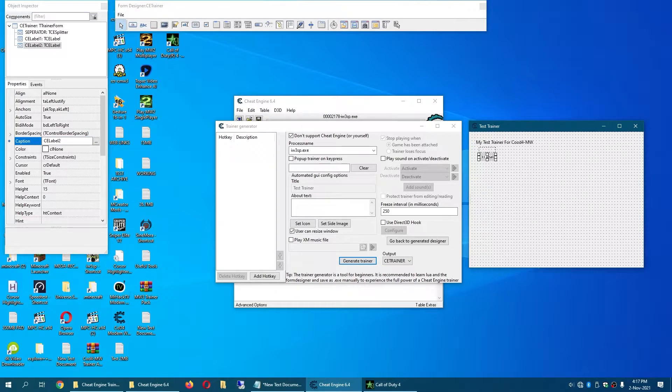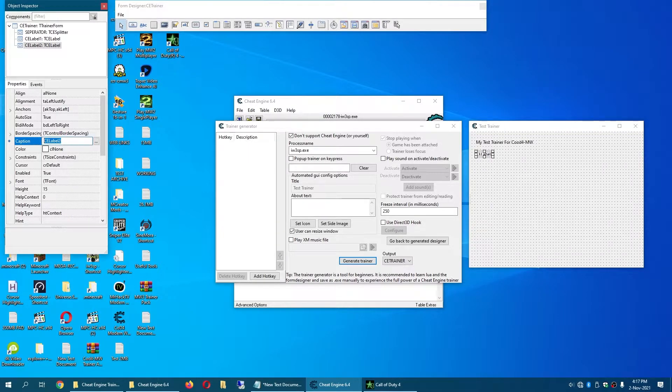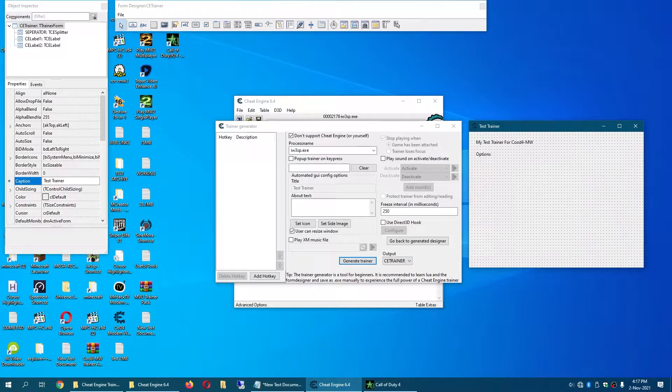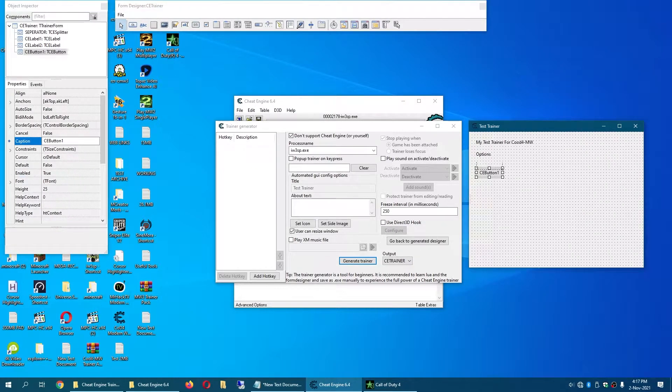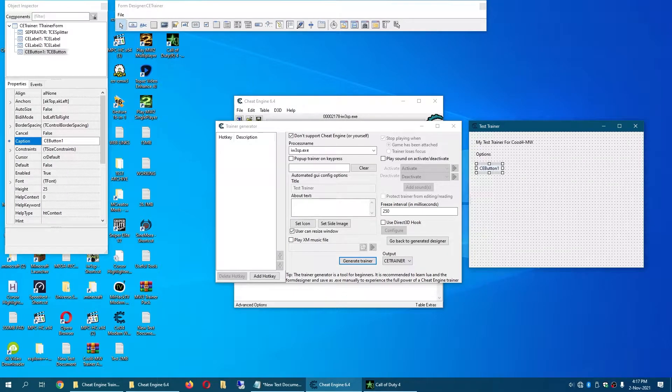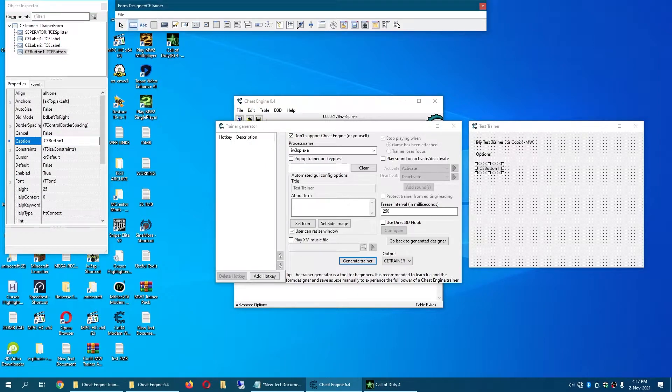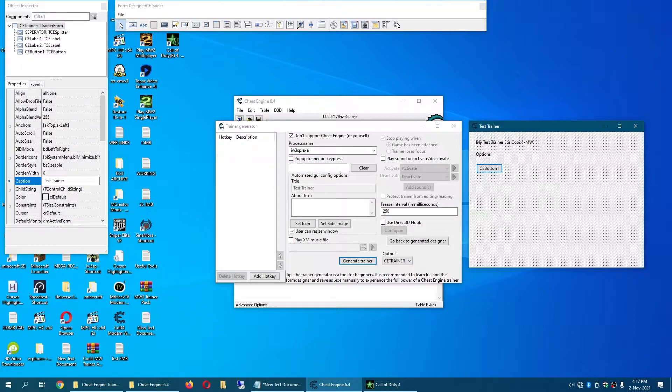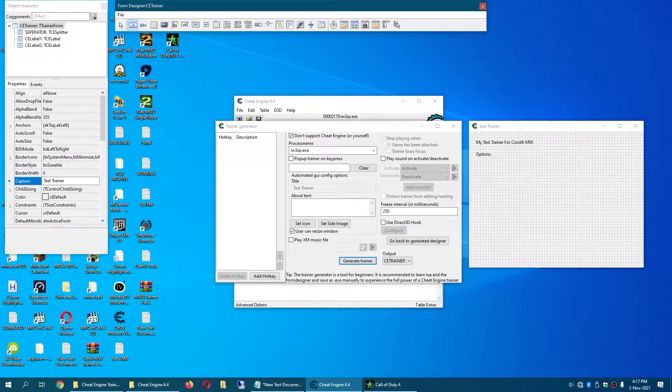And now we are going to add another caption option. Now we have this. Now you rename, click on this icon, you can add a button, click on this icon.